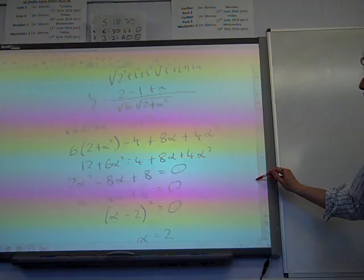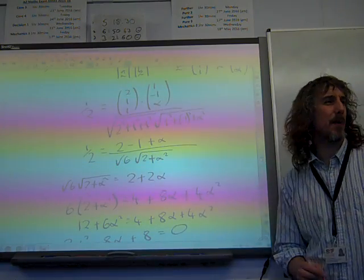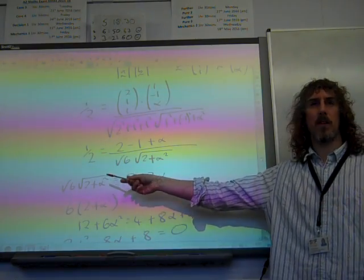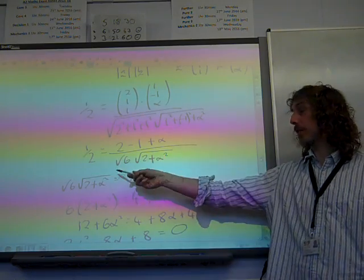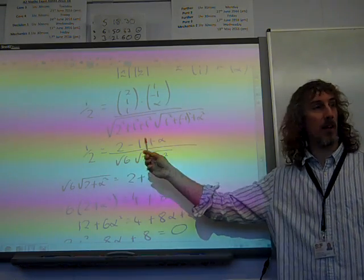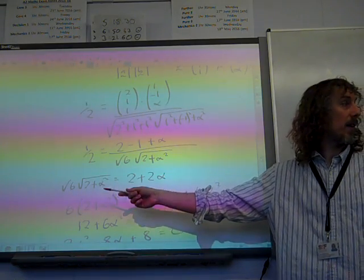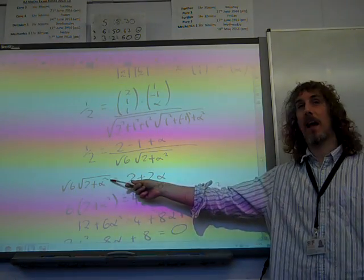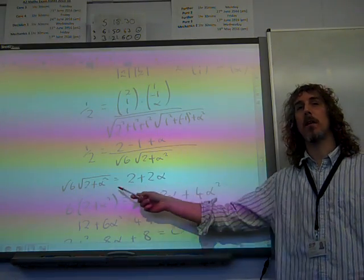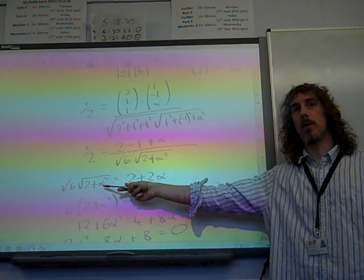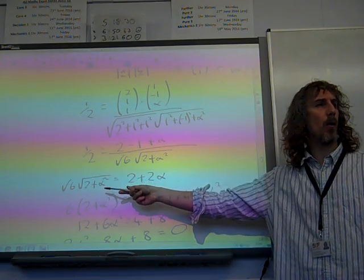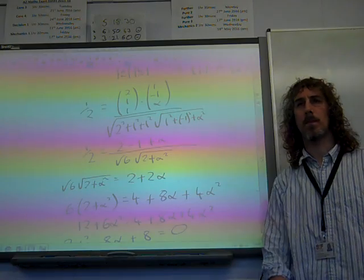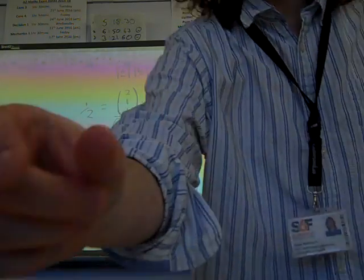The places where this went wrong — there were careless mistakes. At least one person lost the alpha squared at some point. People also seemed to struggle with how to eliminate the square root, which caused some difficulty. And that's maths.